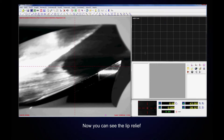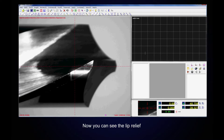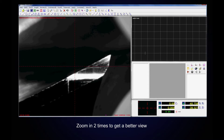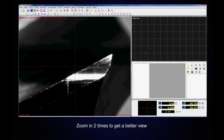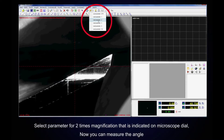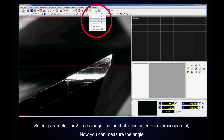Now you can see the lip relief. Zoom in two times to get a better view. Adjust focus slightly. Select the parameter for two times magnification that is indicated on the microscope dial.